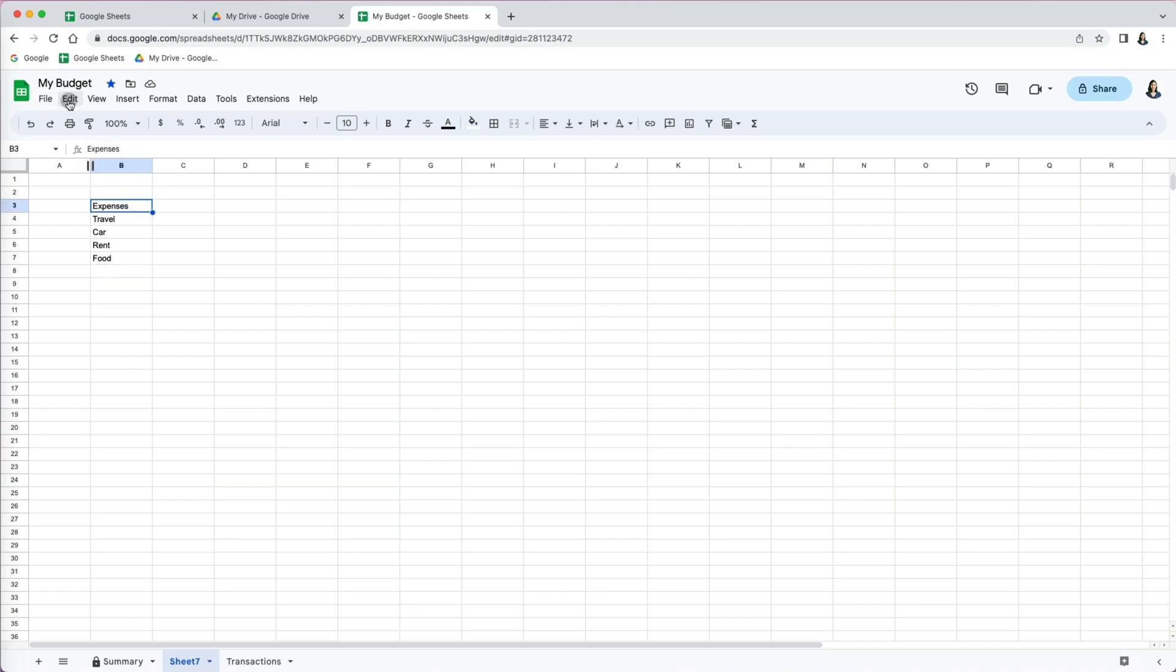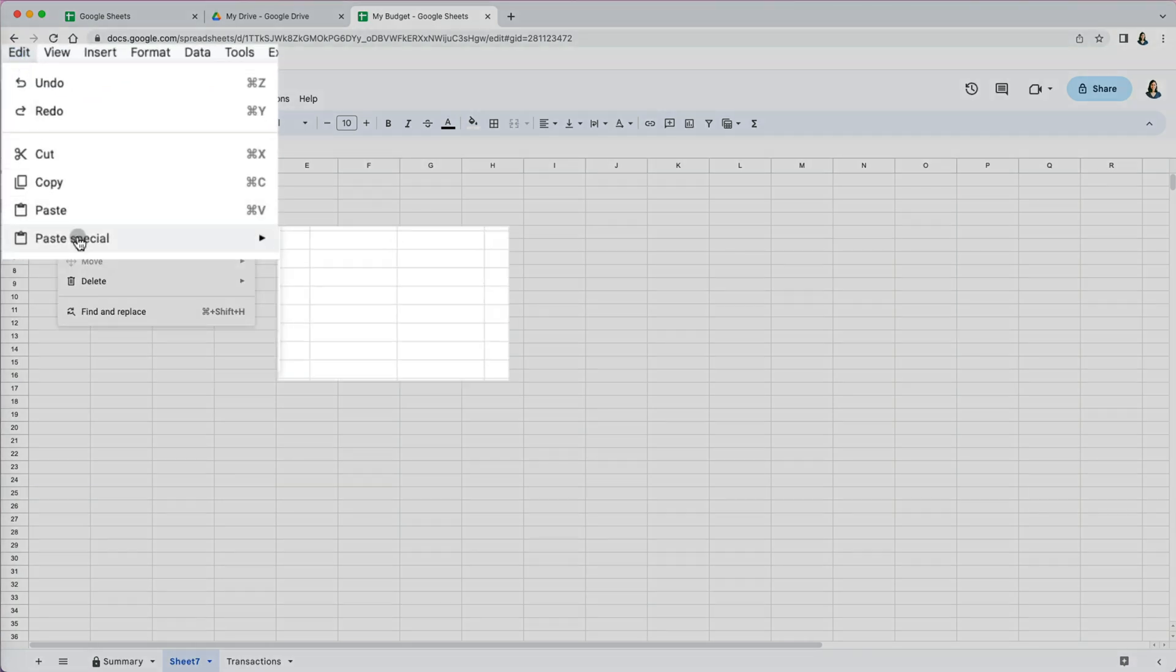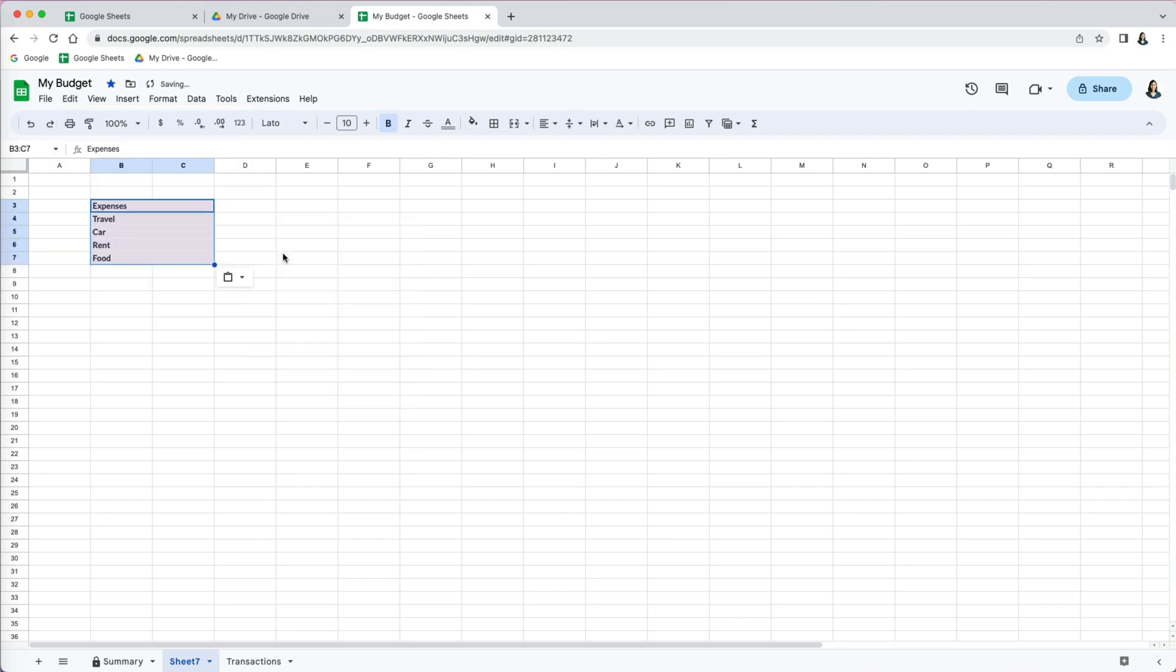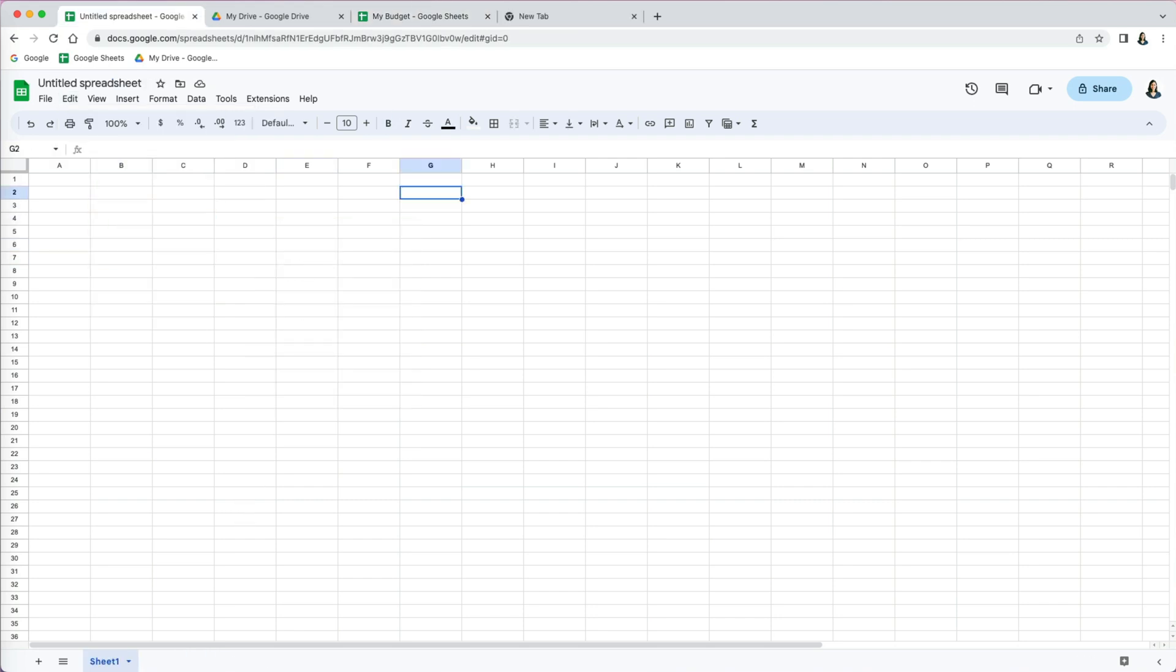Under edit, paste special, format only. This is a way to use the templates that's already nicely formatted.